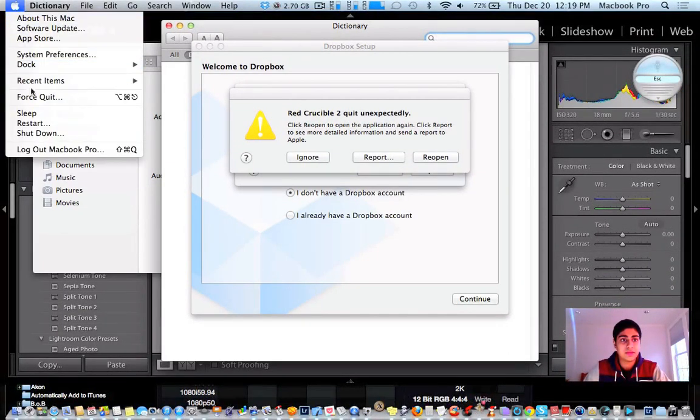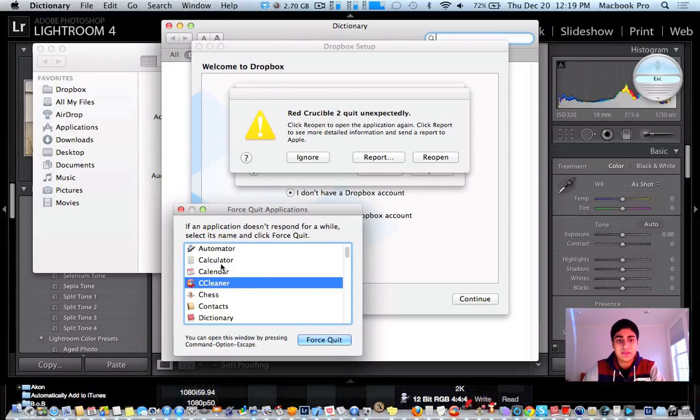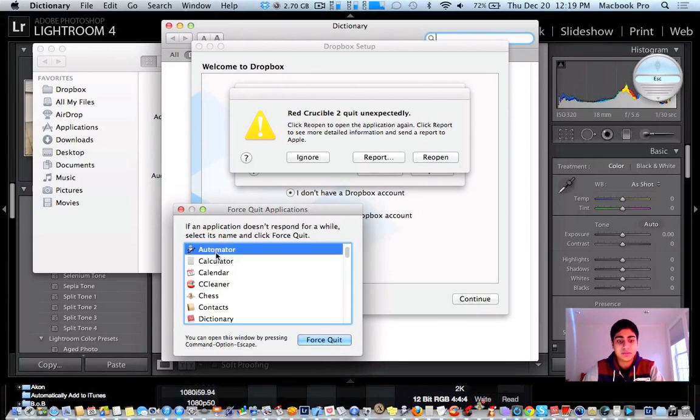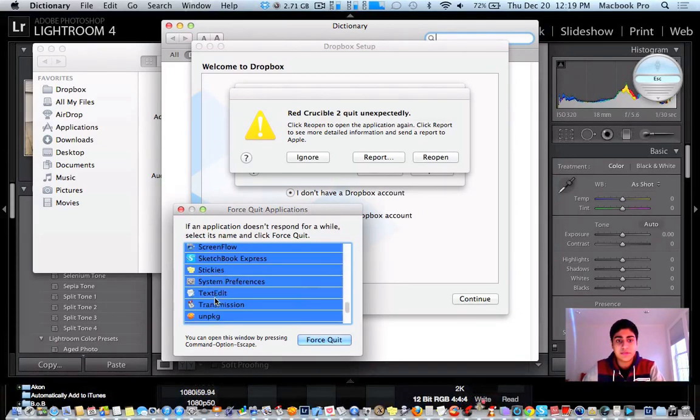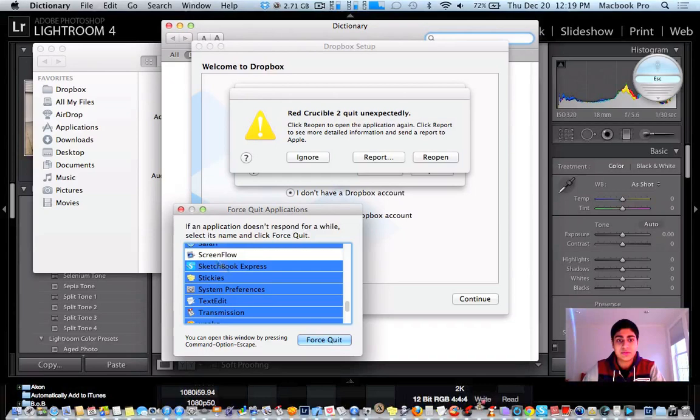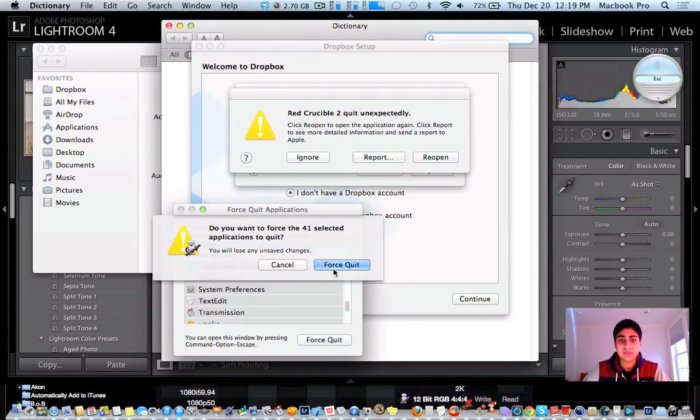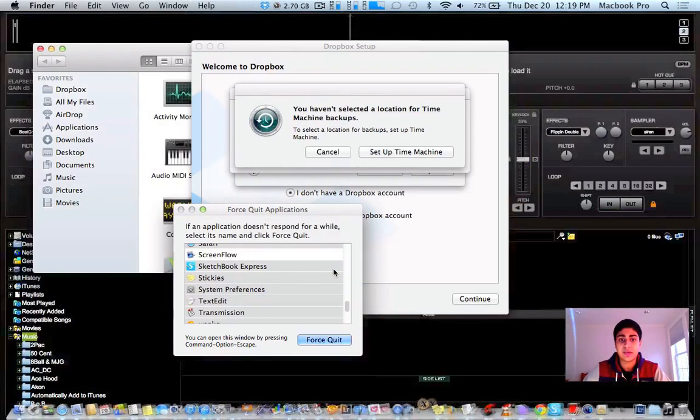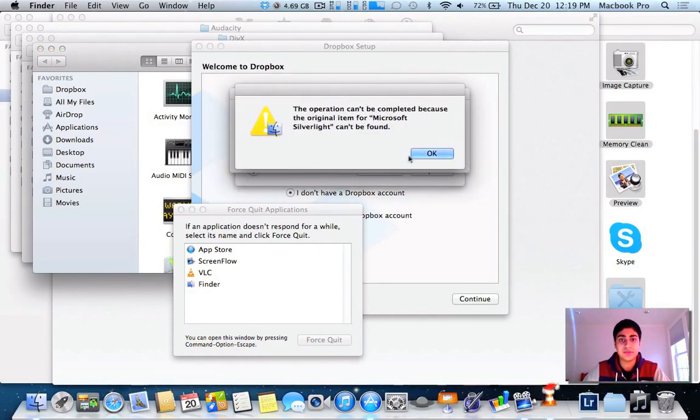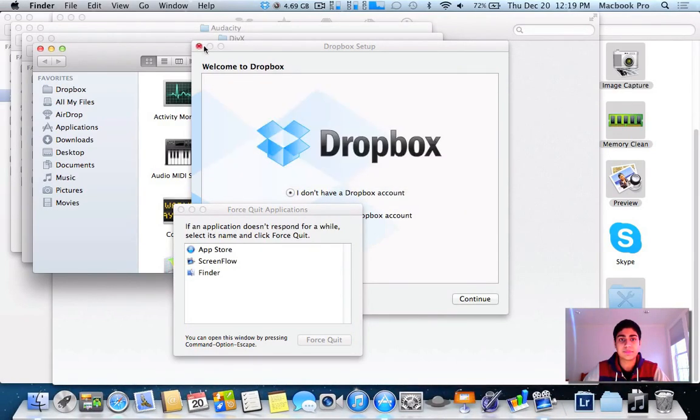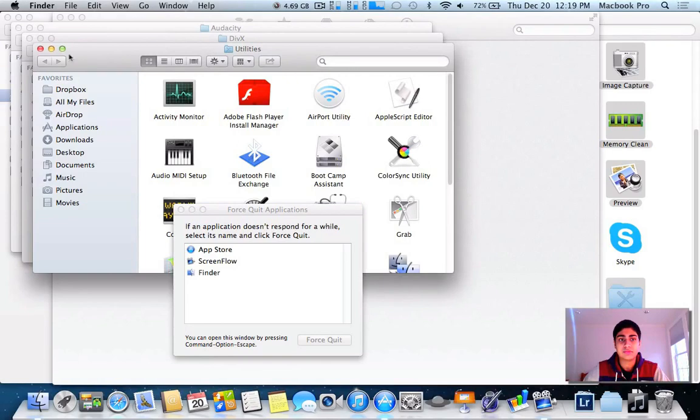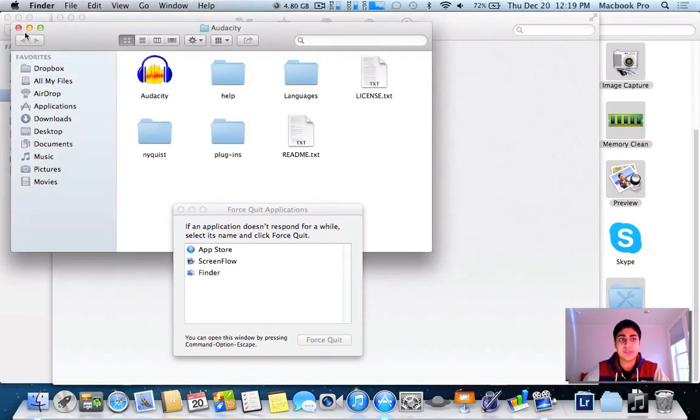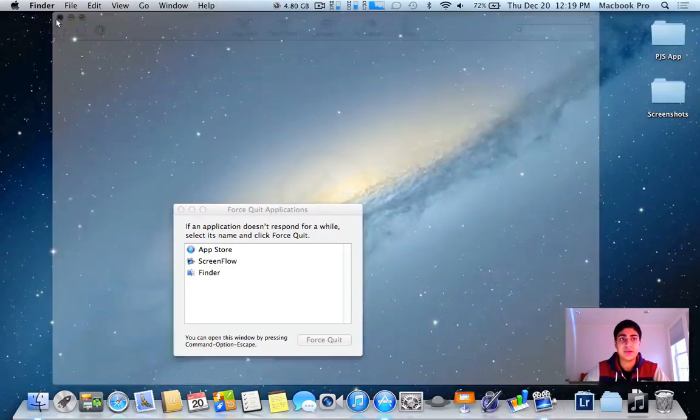I'm going to close all these now. So you can jump into force quit, and you can highlight everything. For Finder, we don't want to restart that. ScreenFlow is the program I use to record. So I'm going to close these 41 apps. And you can see how everything just closed really fast. It's pretty amazing actually how fast this opened up and closed.